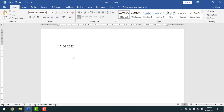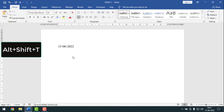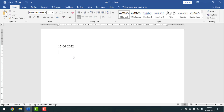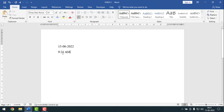Now I'll press ENTER and insert the time. For time, you have to press ALT, SHIFT, and T — T for time, and D for date. See, the date is 15-6-2022 and the time is 9:21 AM.